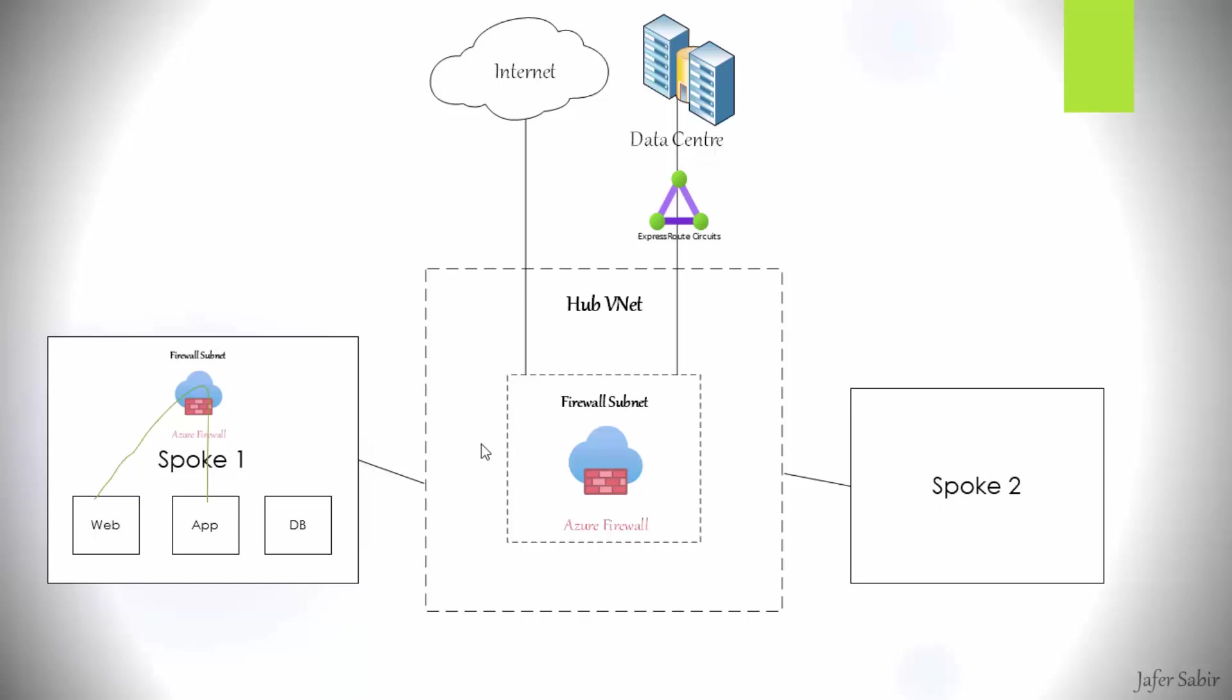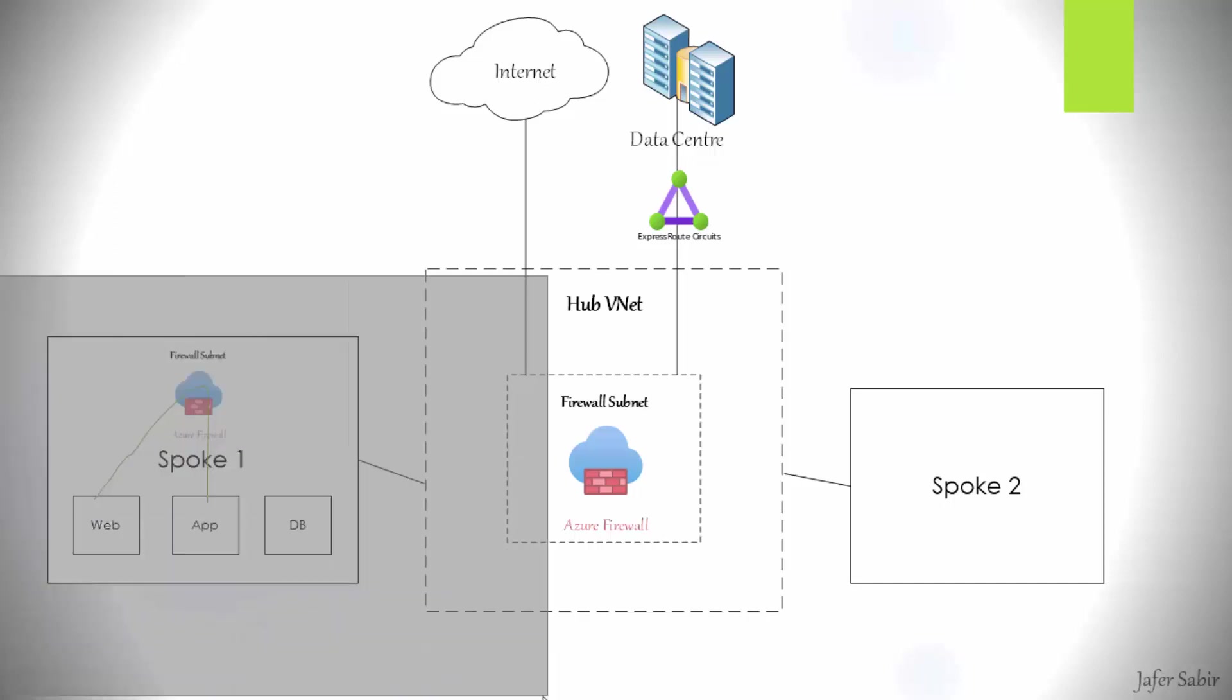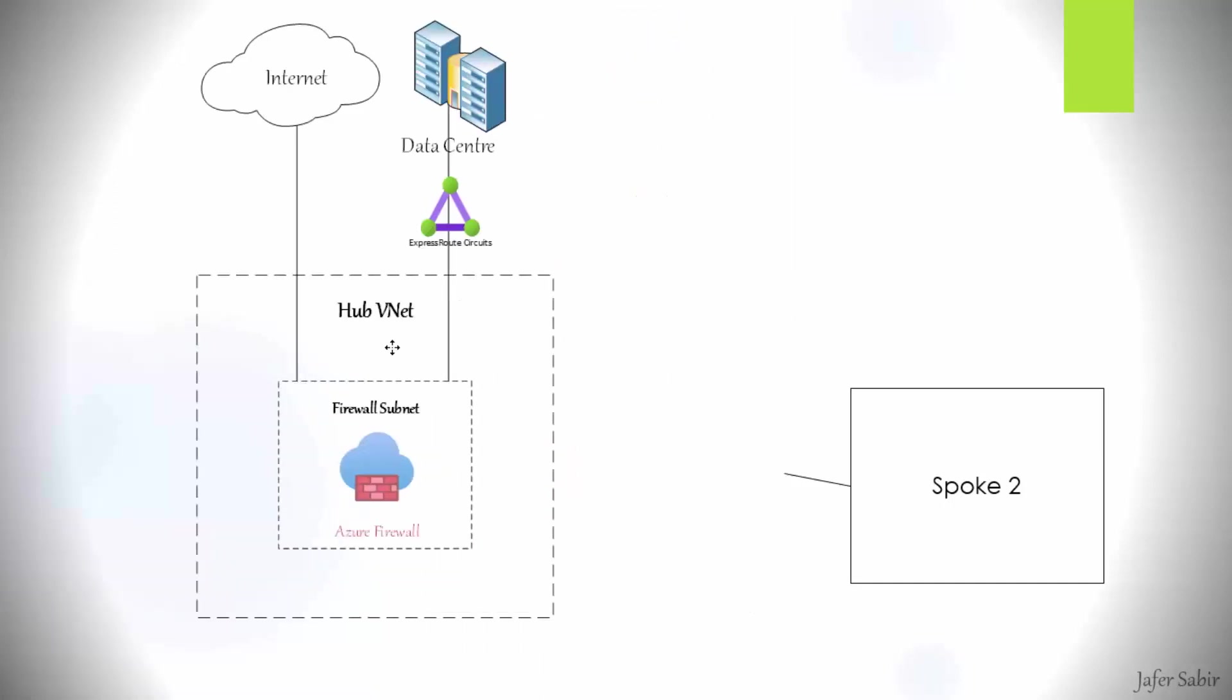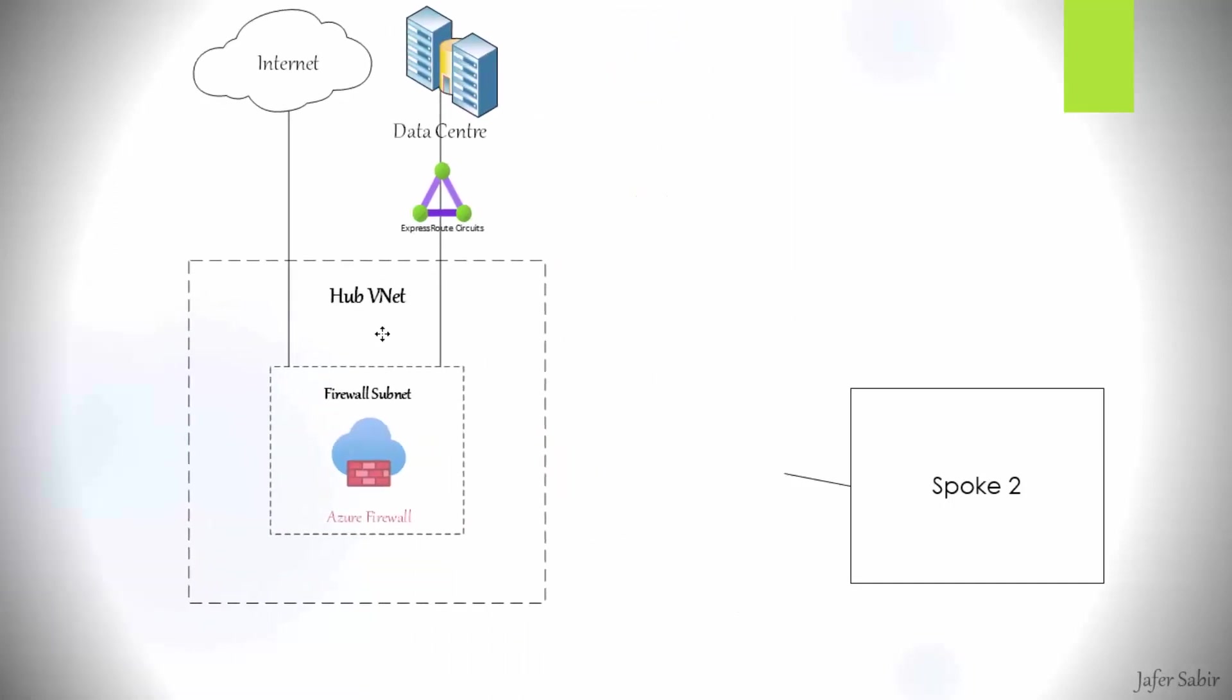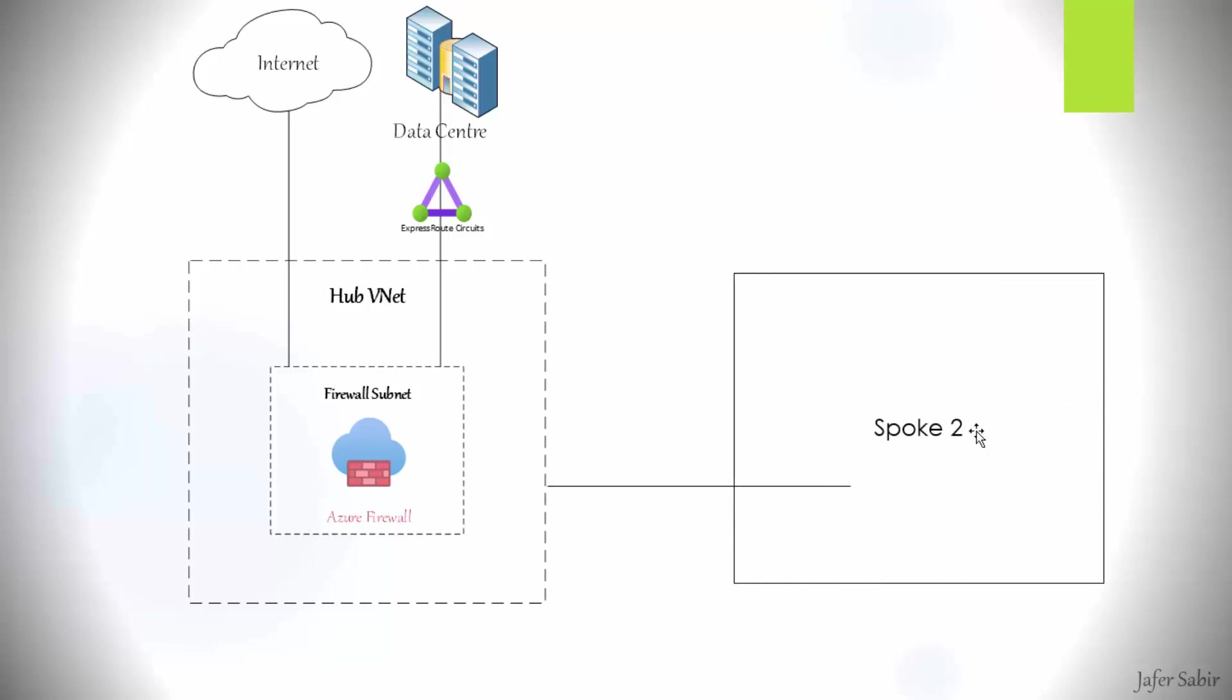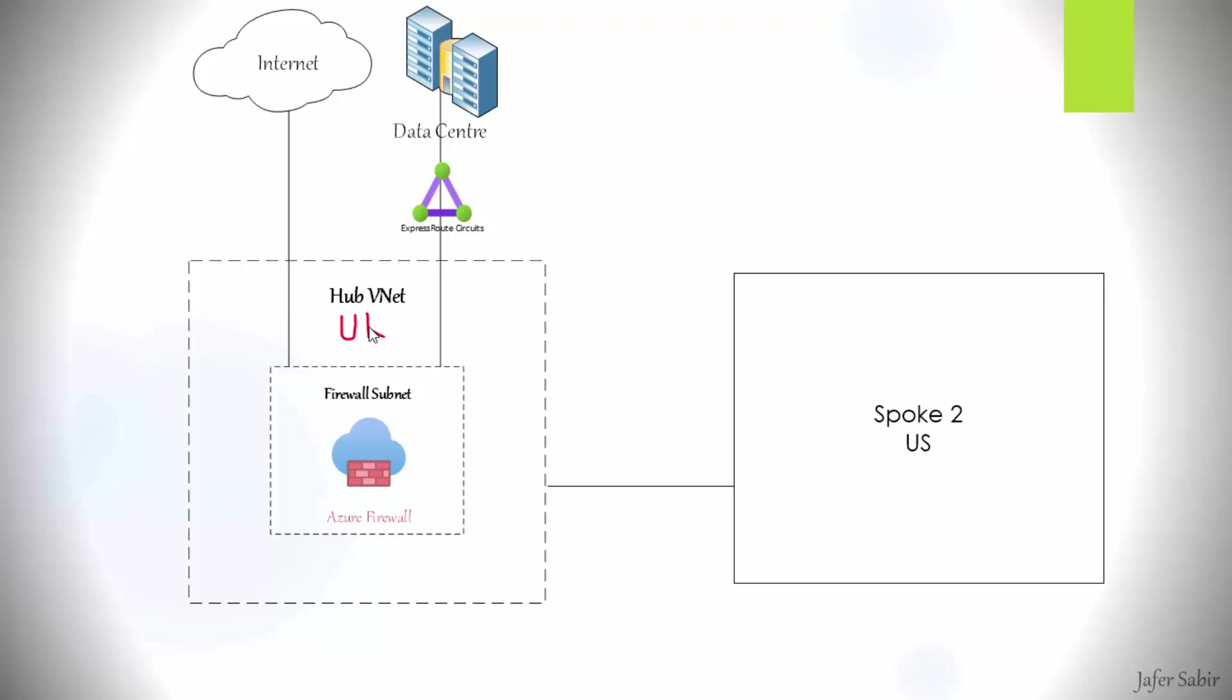Another thing to be mindful about, let me duplicate the slide. Let's say that this V-Net here was in a different region, in the US, and the V-Net on the left-hand side was in the UK. So let's call this UK, and this one's US.